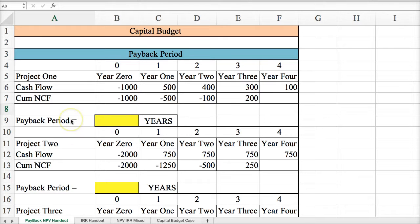Hi, and welcome to the Capital Budgeting Calculations presentation for Chapter 10. Now let's talk about the payback period. How do you calculate a payback period?